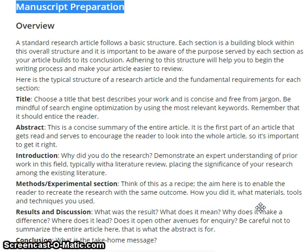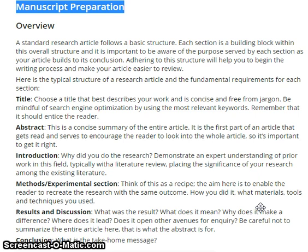Results and discussion. What were the results? What does it mean? Why does it make a difference? Where does it lead? Does it open other avenues for inquiry? Be careful not to summarize the entire article here — this is what the abstract is for.